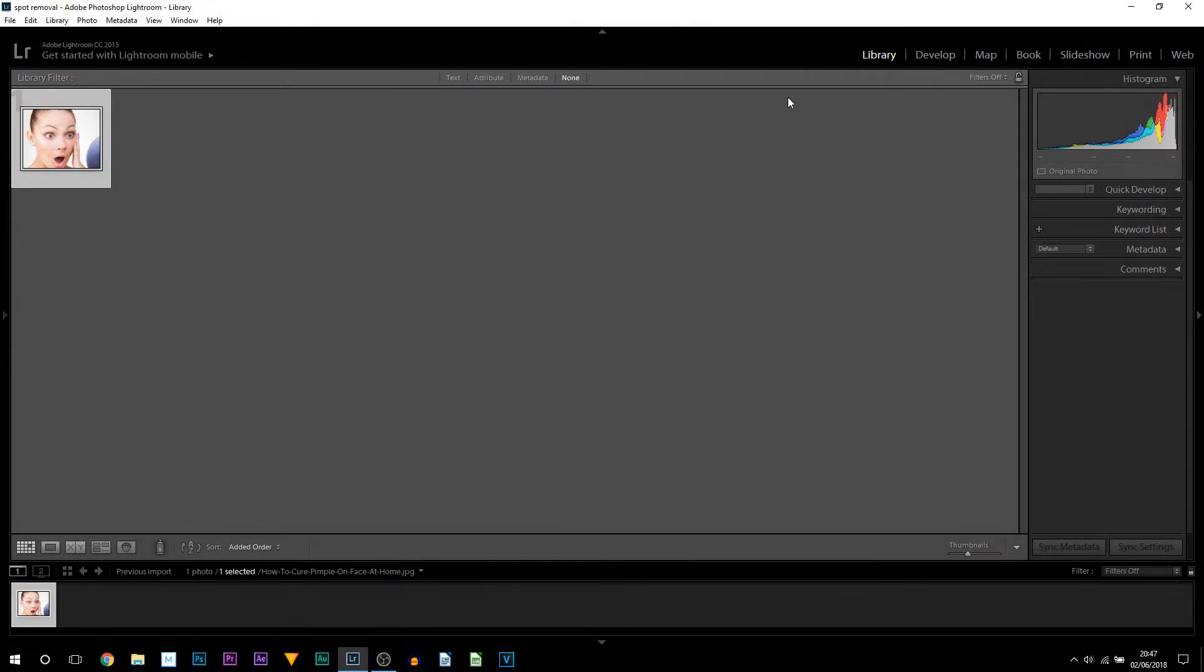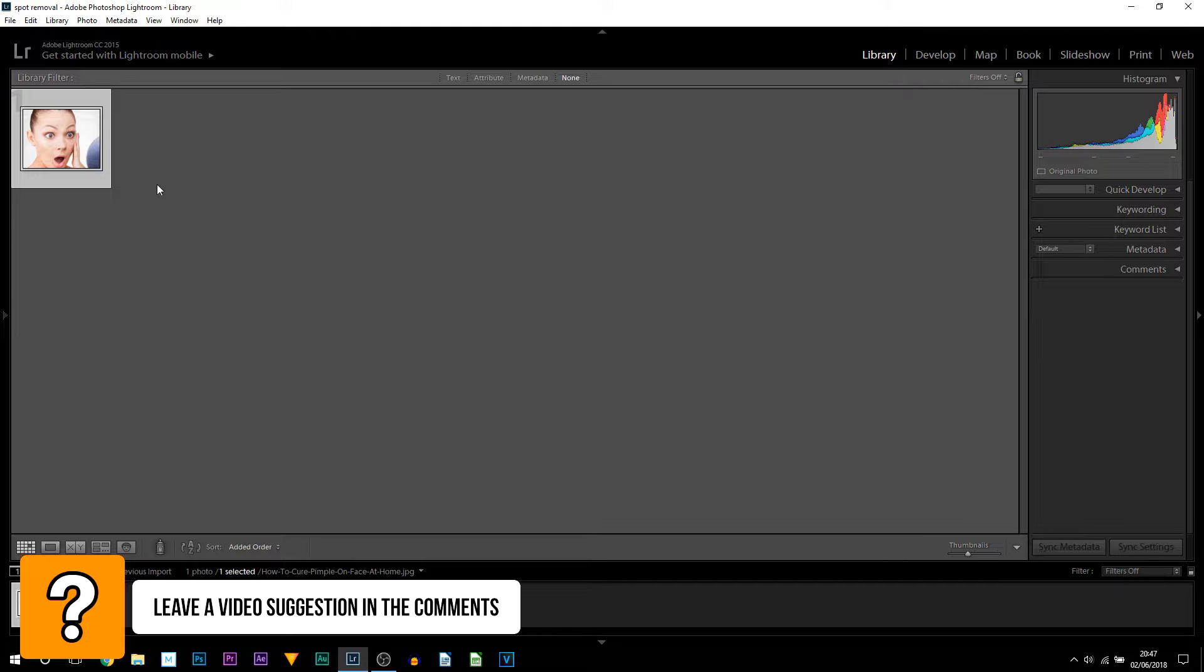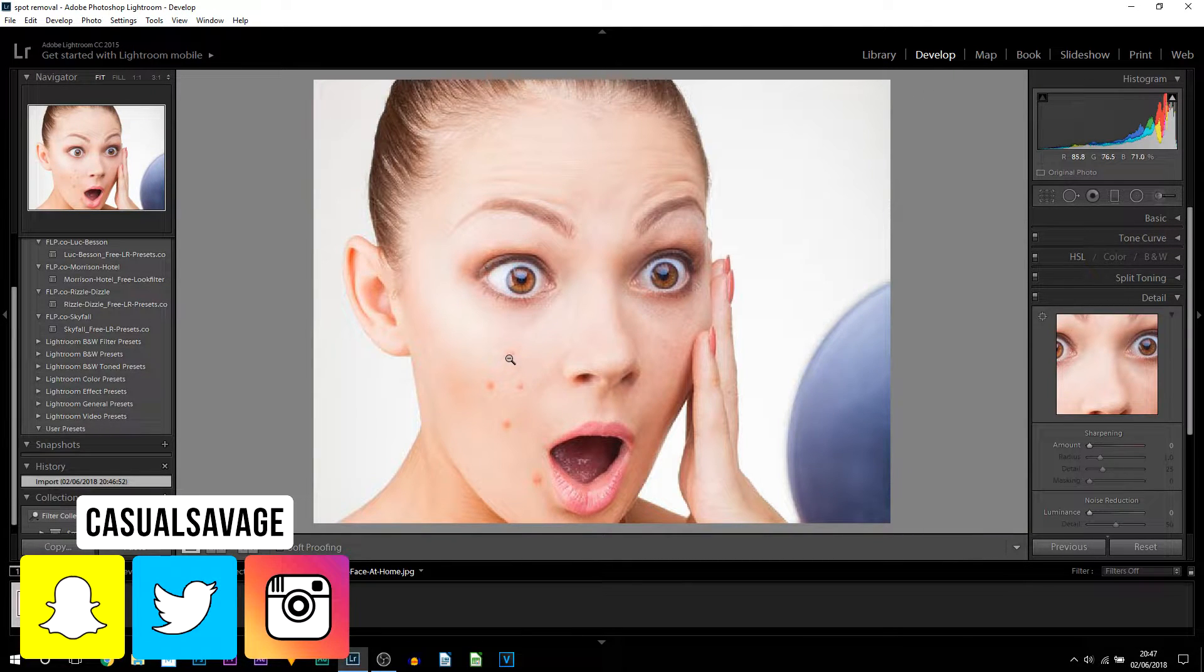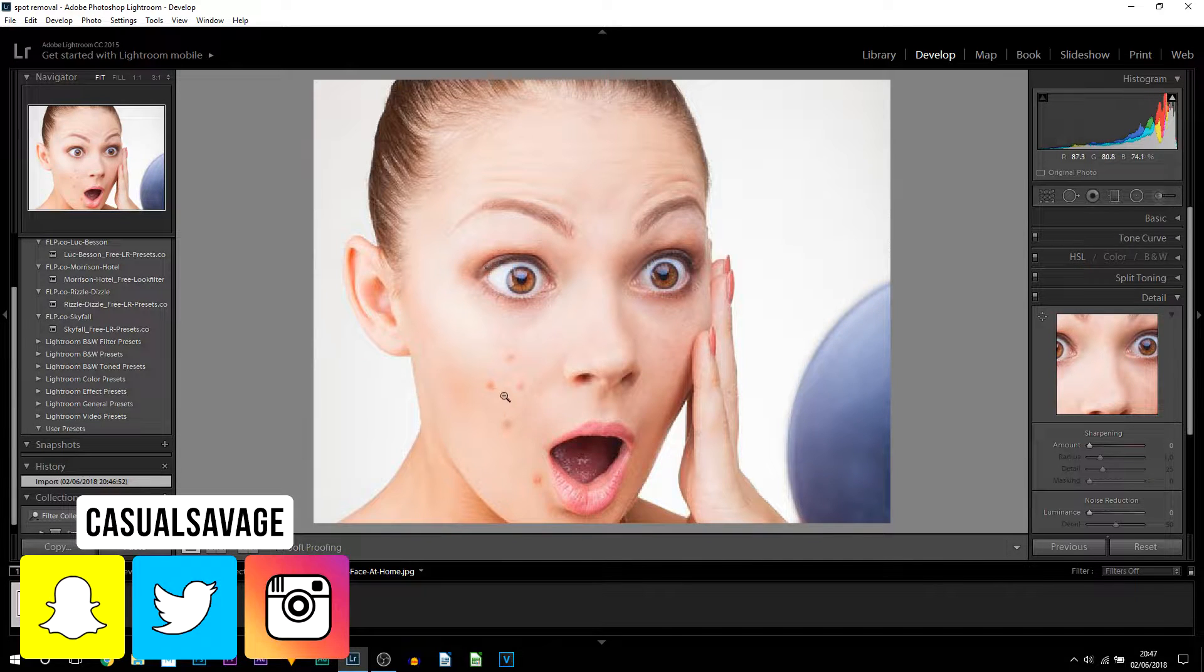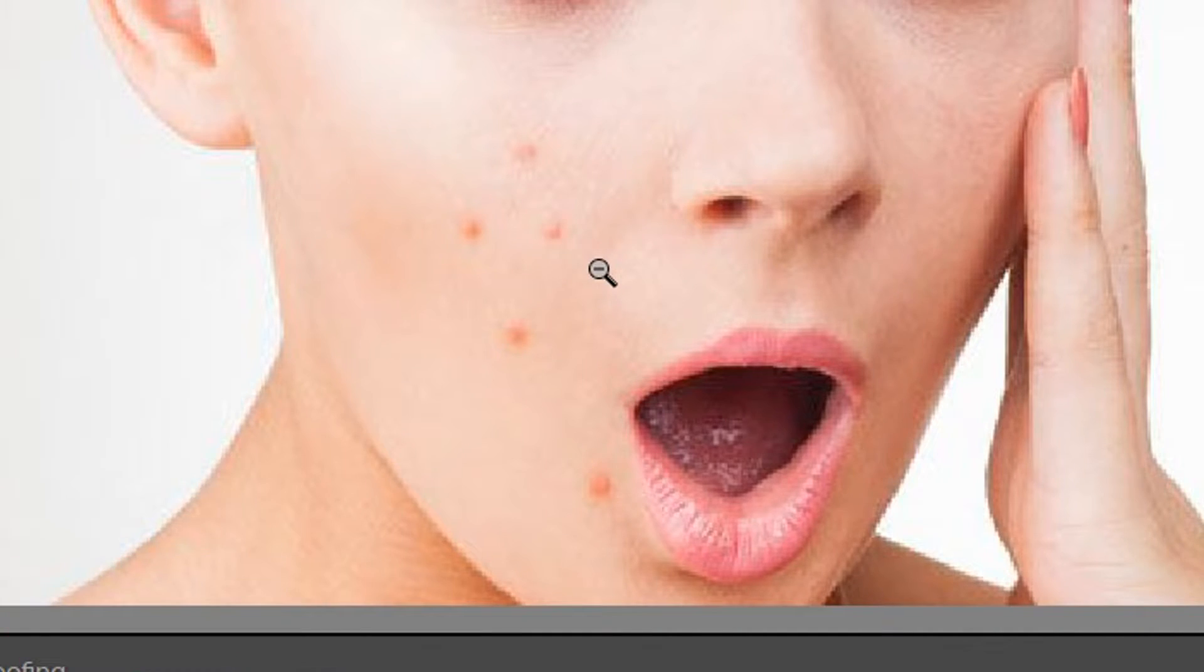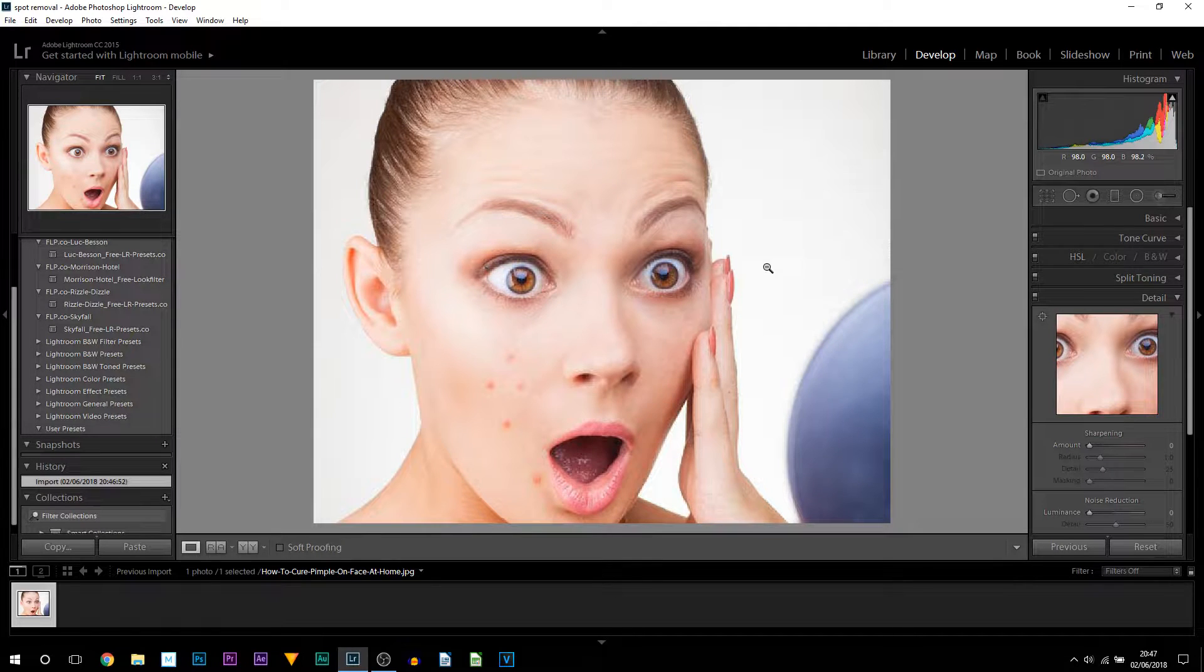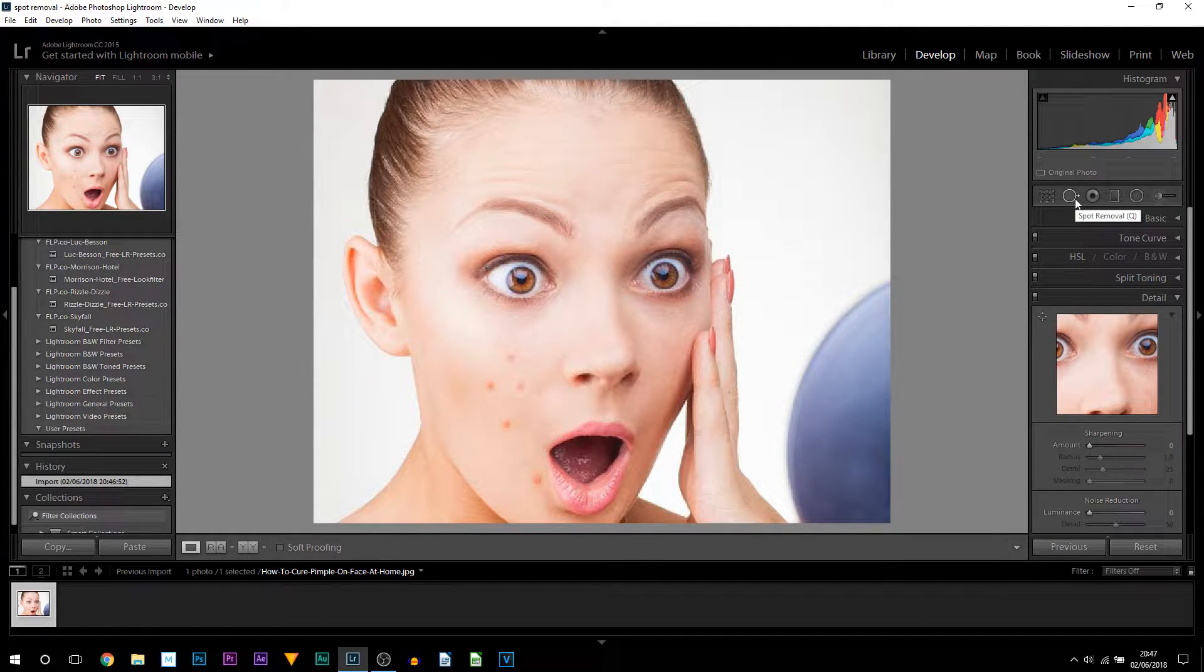So here we are in Lightroom and I have this picture here. Once you have your image in the library, simply come over to the develop tab. You can see there's five pimples here. It's going to be super simple to get rid of them and all we're going to be doing is coming over to the spot tool here.